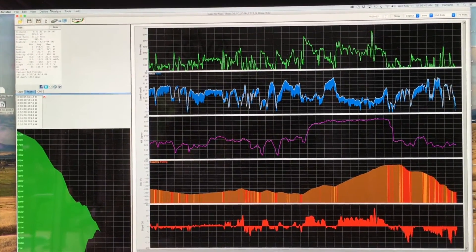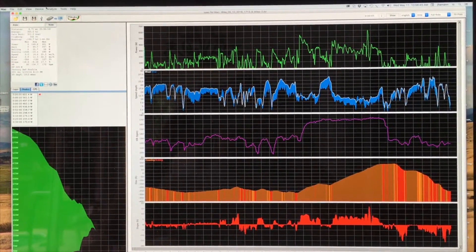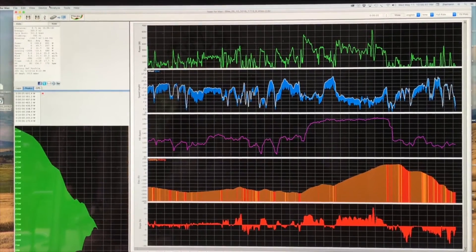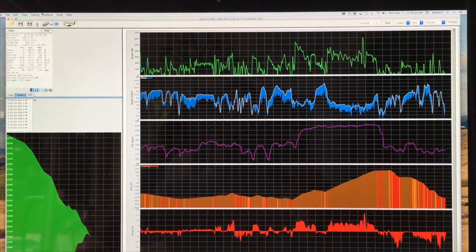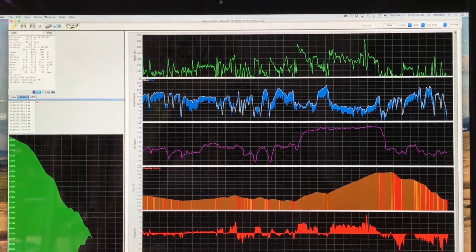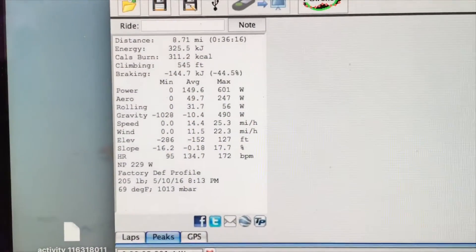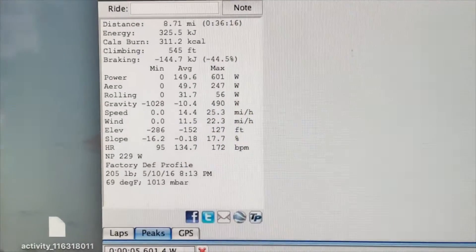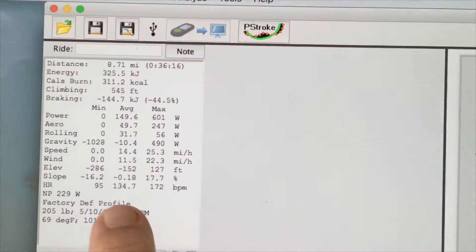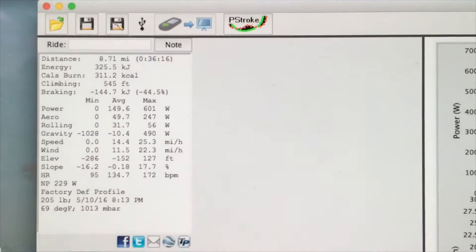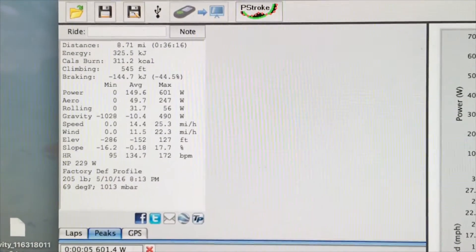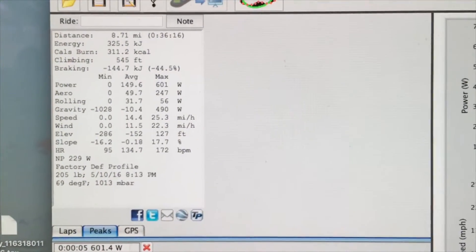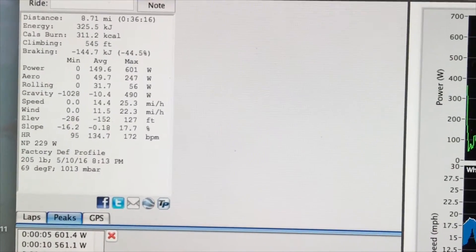This ride file comes from a customer who is using PowerPod on a cross bike. That's a fine application, but it will require some changes in settings. The second thing to notice is that the rider is using what are called factory default profiles. You can see that right here. So he's using the standard weight of 205 pounds and also other factors that are standard to PowerPod. We'll need to update those as well.